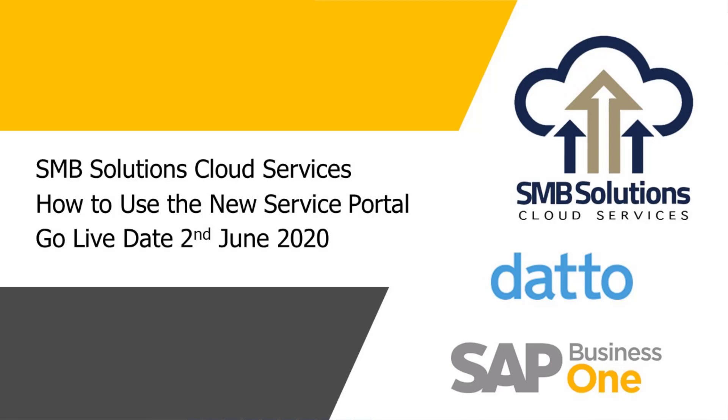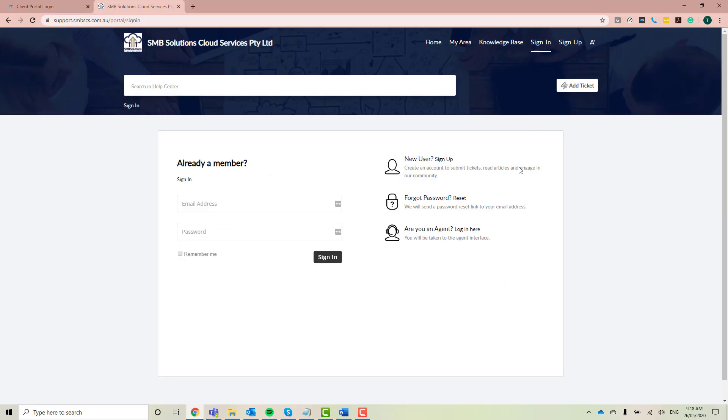Now just a little bit of background information. Over the course of 2020, SMB Solutions has been changing over to a new system called Datto and Autotask. Now one of the benefits of changing over to the system is a new support interface. So what you can see in front of you here is our current support portal. You can see the address at the top here is support.smbses.com.au.